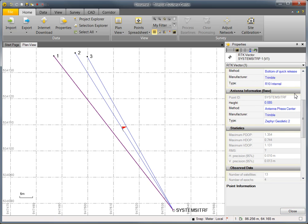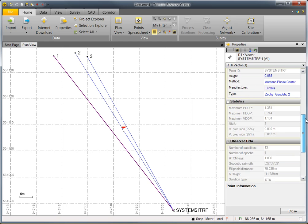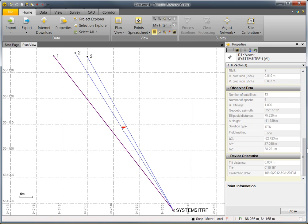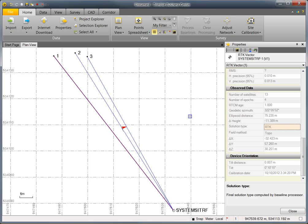We'll verify that this was collected with the Trimble R10 and then look at some of the differences in the properties. The first difference between the Trimble R10 and legacy receivers is the solution type. Here, it's simply reported as RTK, opposed to fixed or float for a legacy receiver. This is because the Trimble R10 uses Trimble's HDGNSS processing engine, which no longer fixes and floats integer ambiguities.